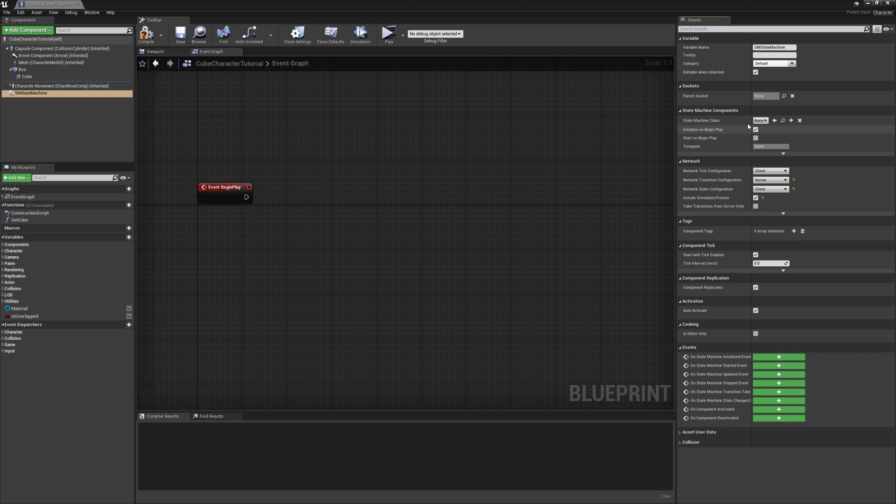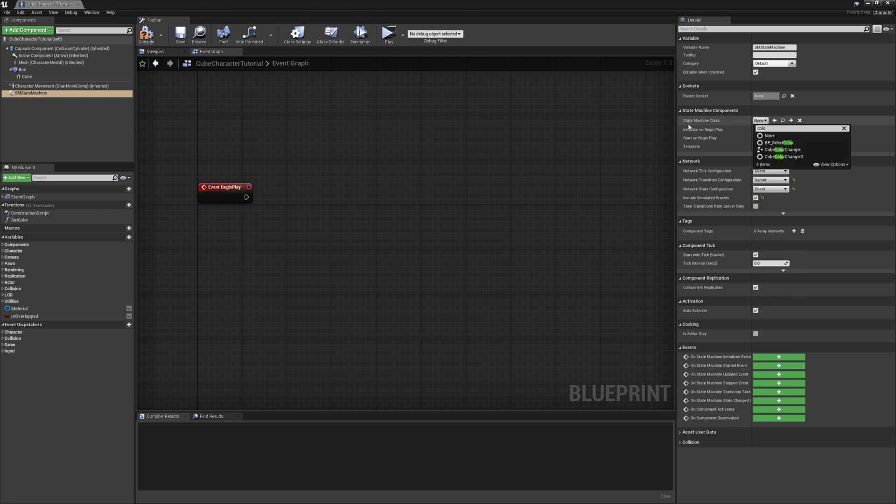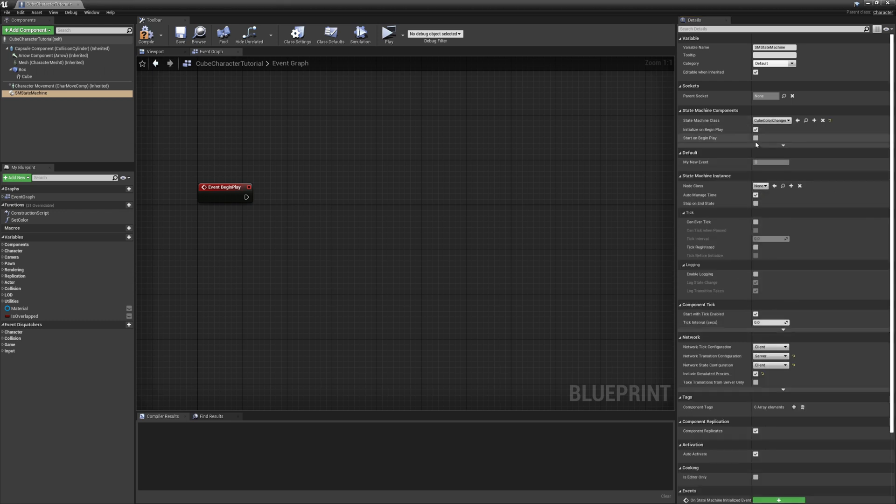Let's set the correct class we're going to use, which is cube color changer. And let's tell it to start on begin play.